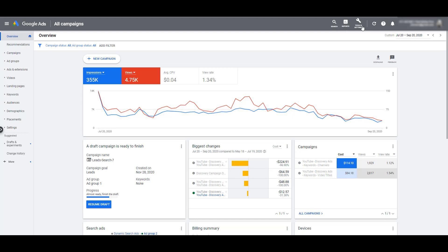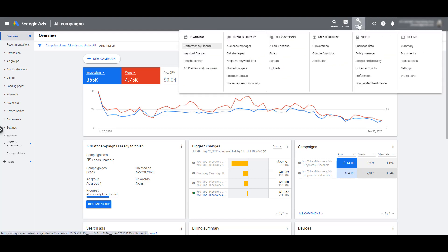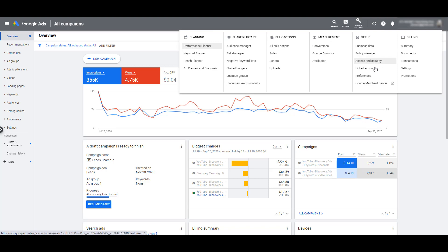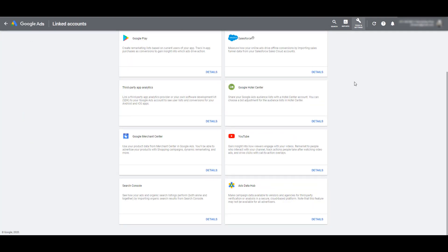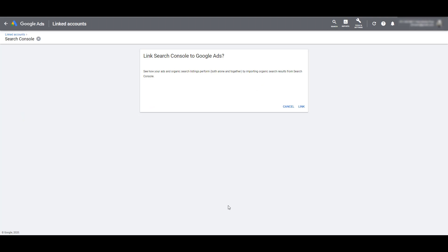To link these accounts, let's go to Tools and Settings. And then under the Setup column, we see Linked Accounts. If we scroll to the bottom, there we see Search Console. Do you want to link Search Console to Google Ads? Well, of course we do. So let's link them.